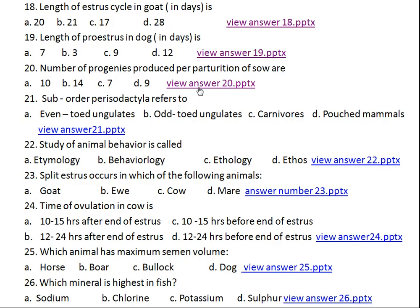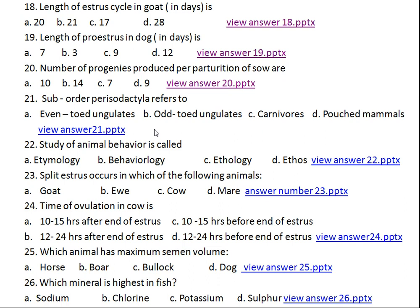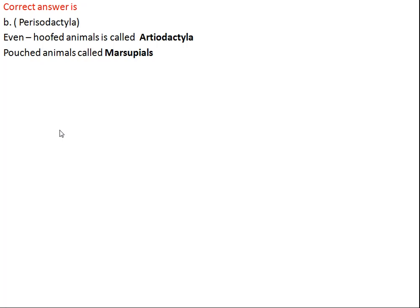Question number twenty-one: suborder Perissodactyla refers to what? Option A: even ungulates, Option B: odd ungulates, Option C: carnivorous, Option D: pouched animals. The right answer is odd ungulates. All hoofed animals with odd toes come under suborder Perissodactyla, while even-hoofed animals come under Artiodactyla. Pouched animals, like kangaroos, are called marsupials.